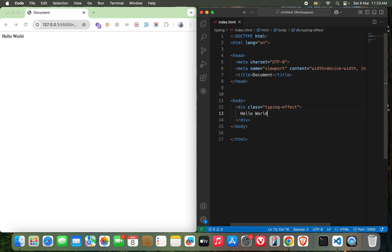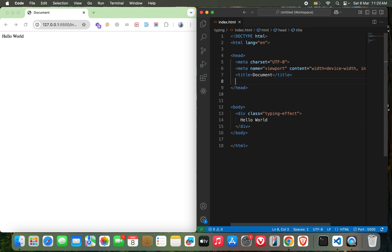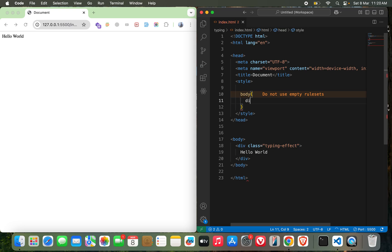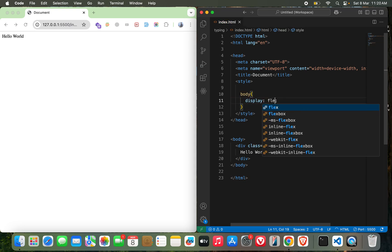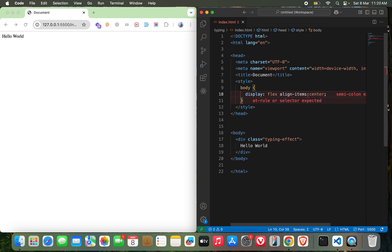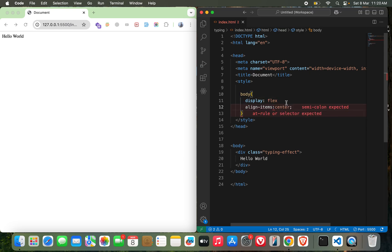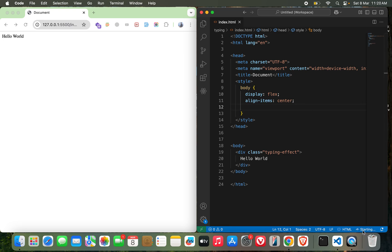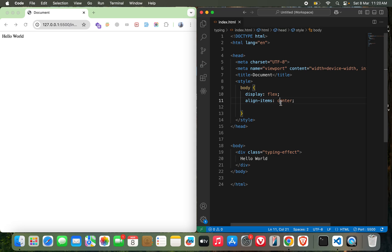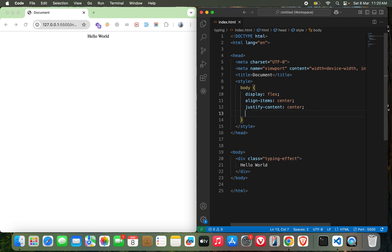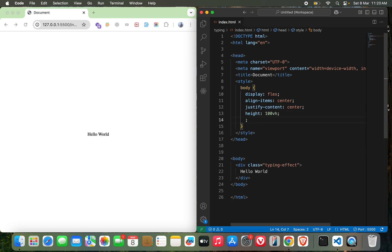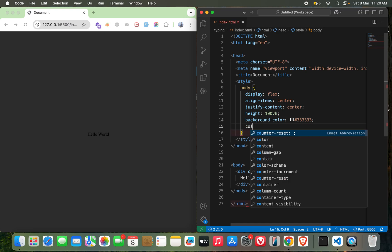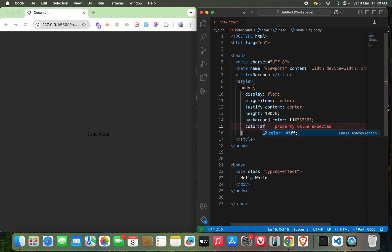And now let me design it with some cool stuff. Let's start with body: display flex, align items center, justify content center, height 100vh, background let's go with a darker color, color white.